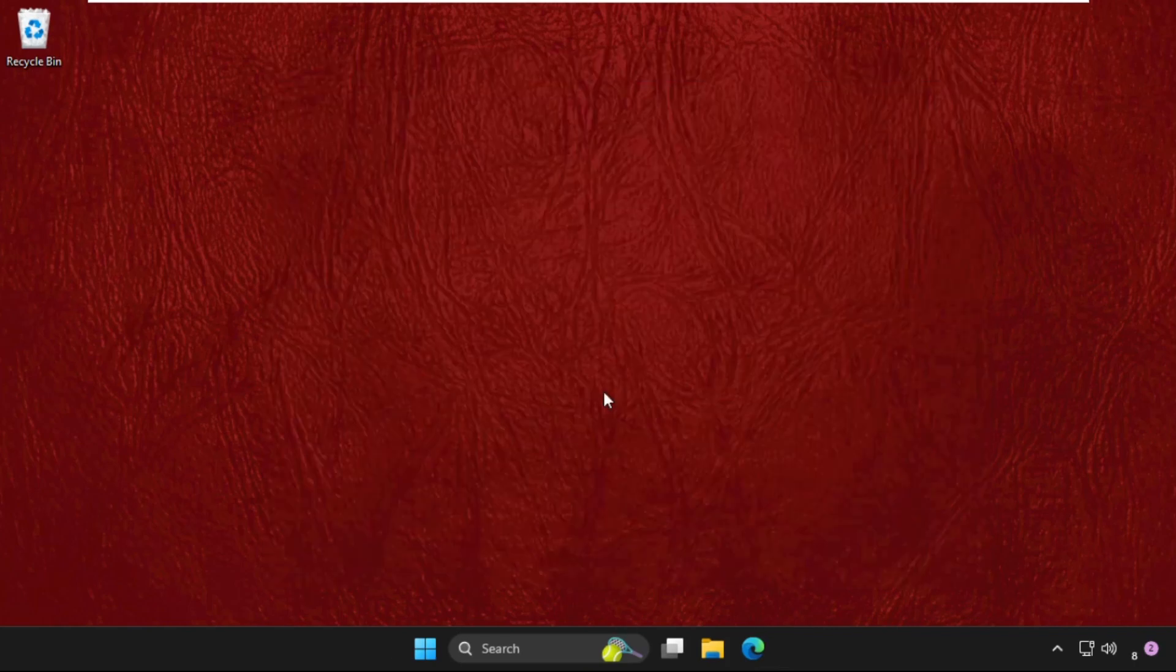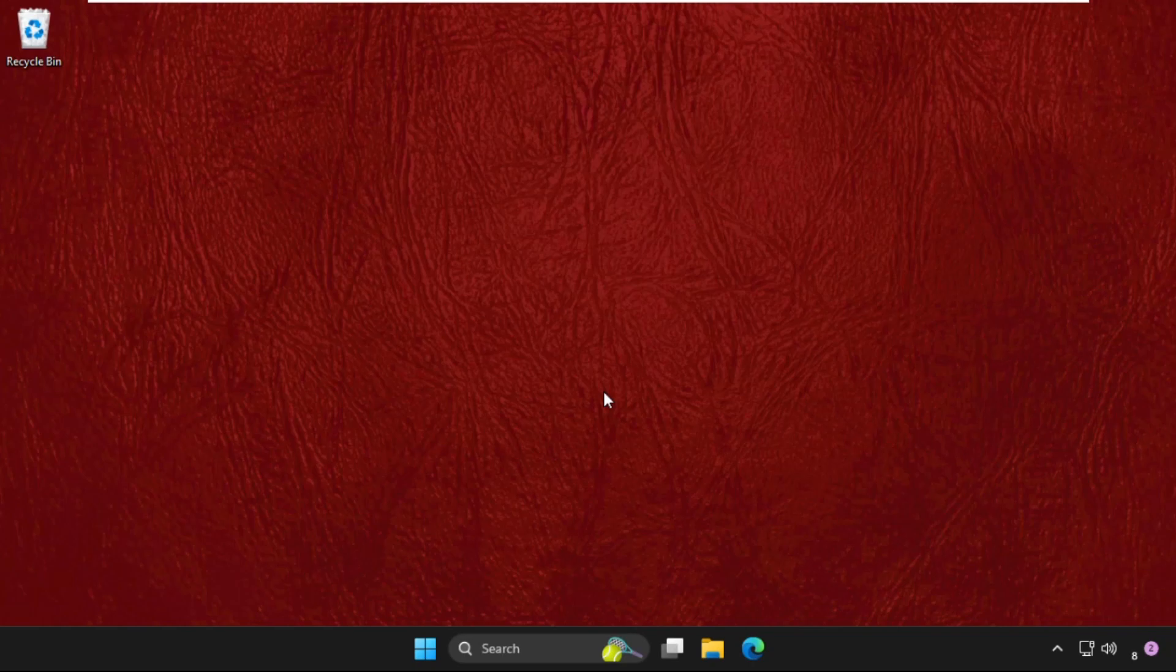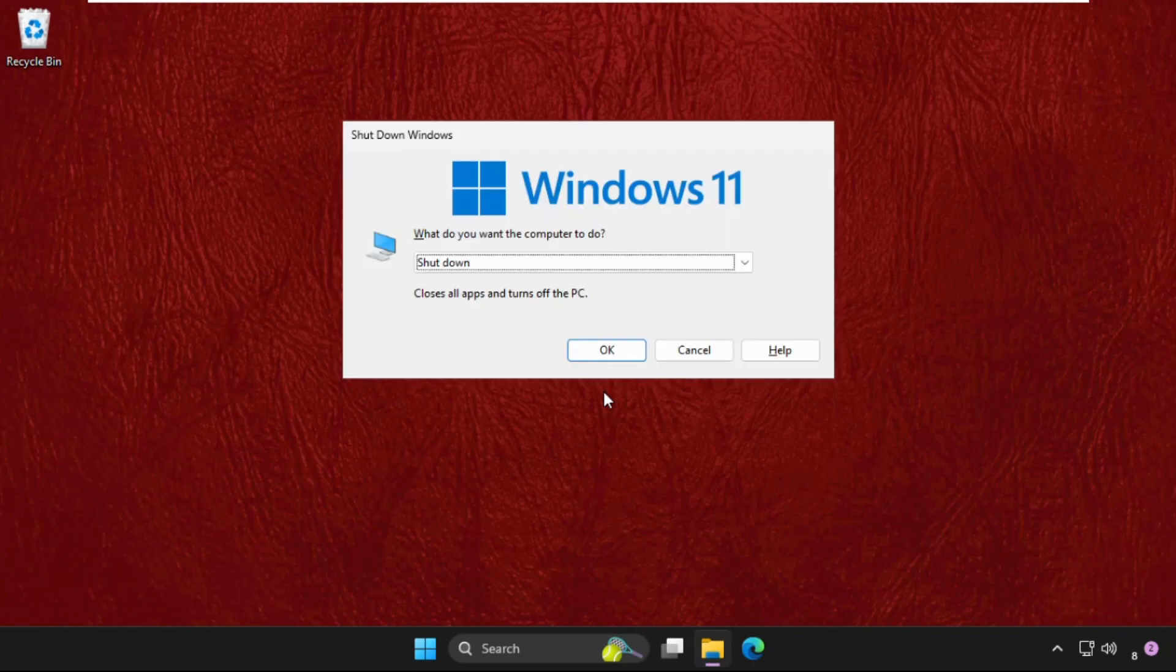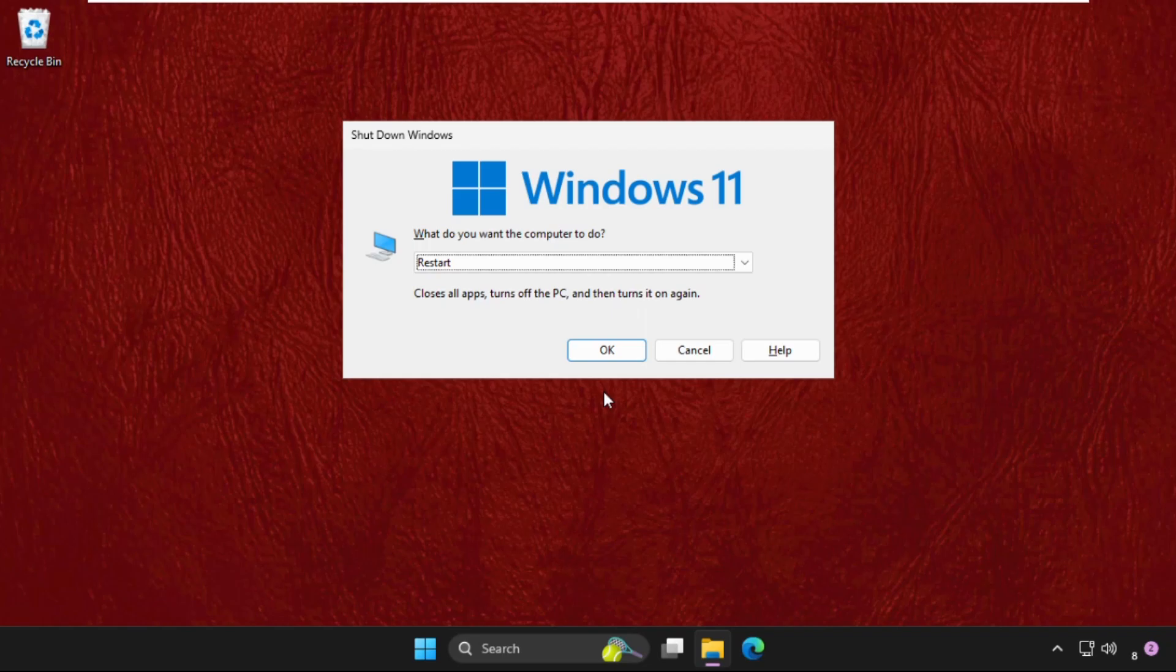Now use the right arrow and go to the Restart section and hit Enter. Now it will restart the system and your problem will be solved for sure. You can also check out our description link to fix the issue quickly and effectively. Yeah, you're good to go.